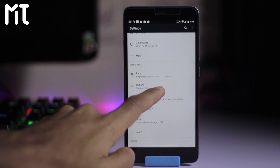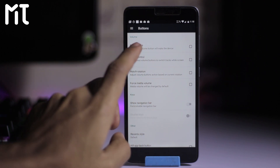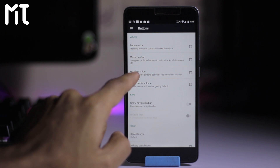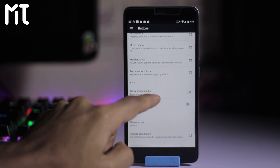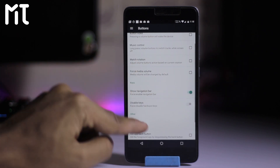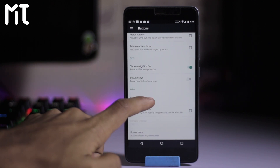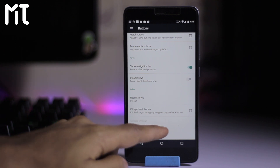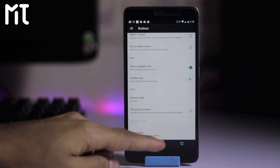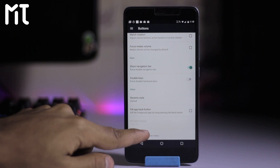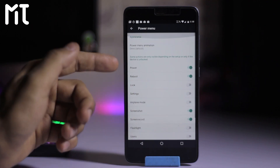Here in the button settings, you can adjust and set the buttons. We have options to wake up, music control, match rotation, and force media volume. We also have a navigation bar which you can enable, and you can disable the hardware keys from here. There's also a kill app back button — you can kill all apps by long pressing the back button.